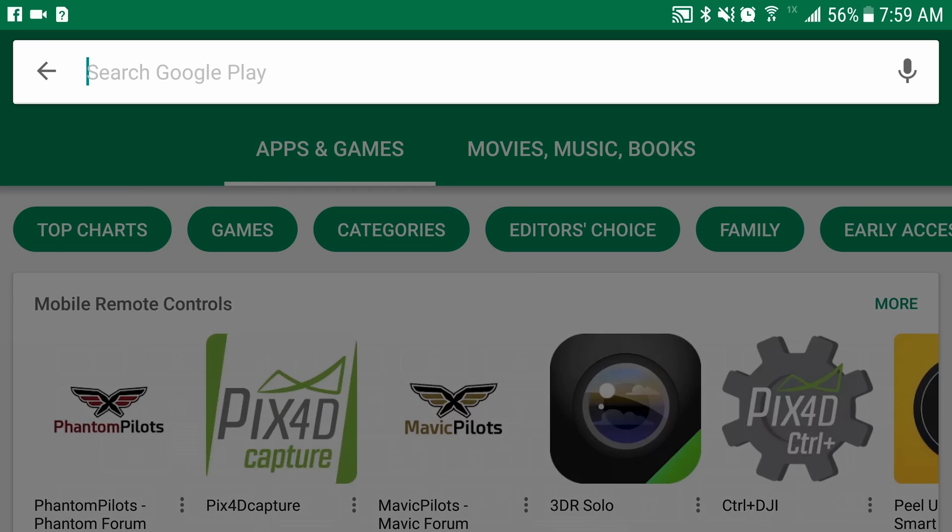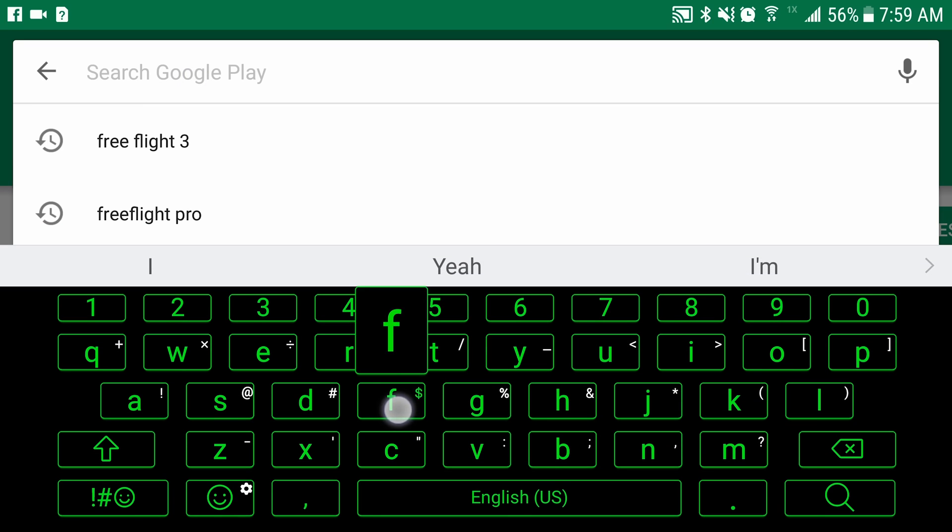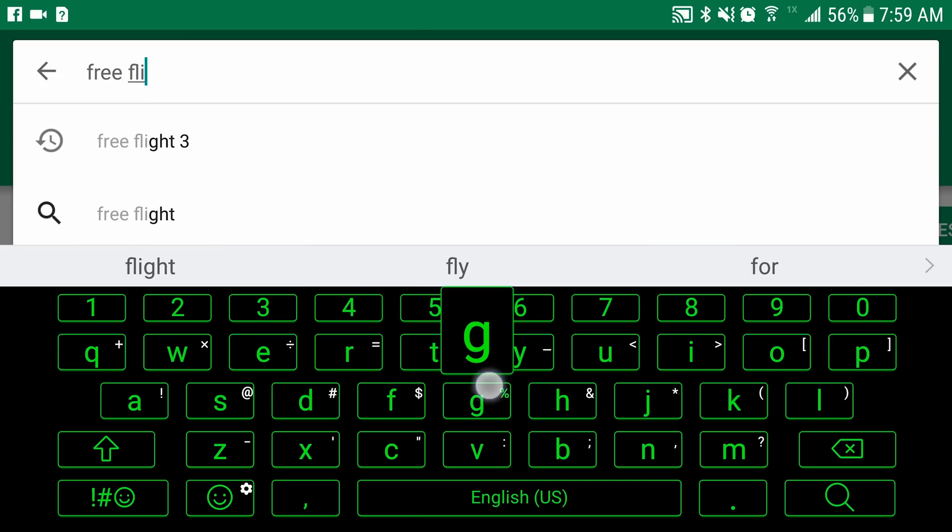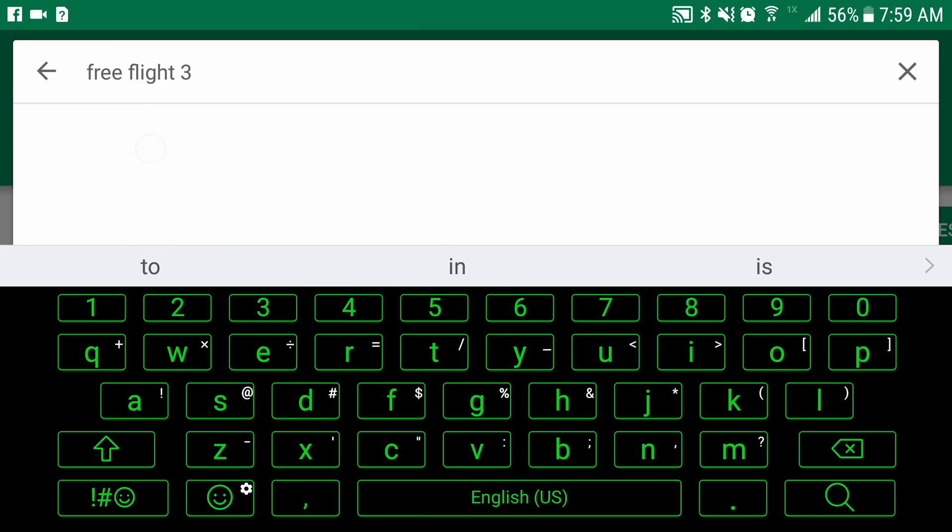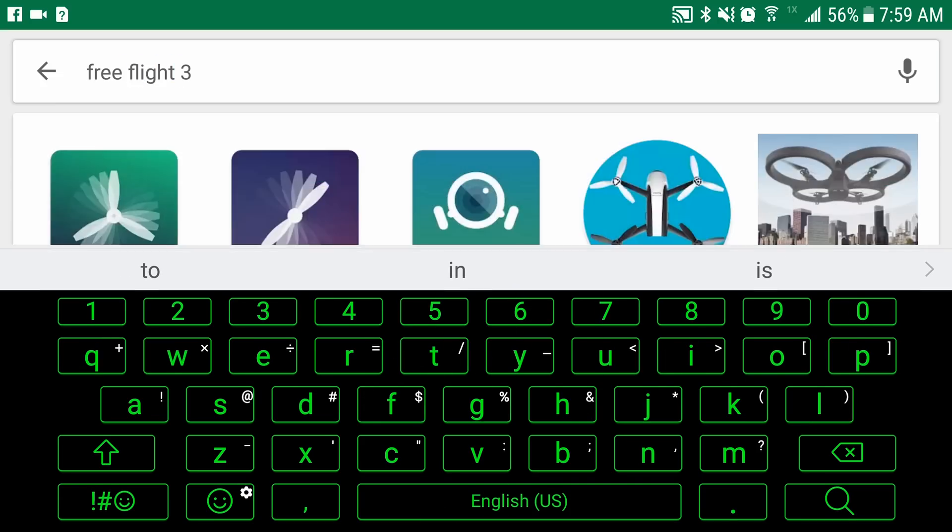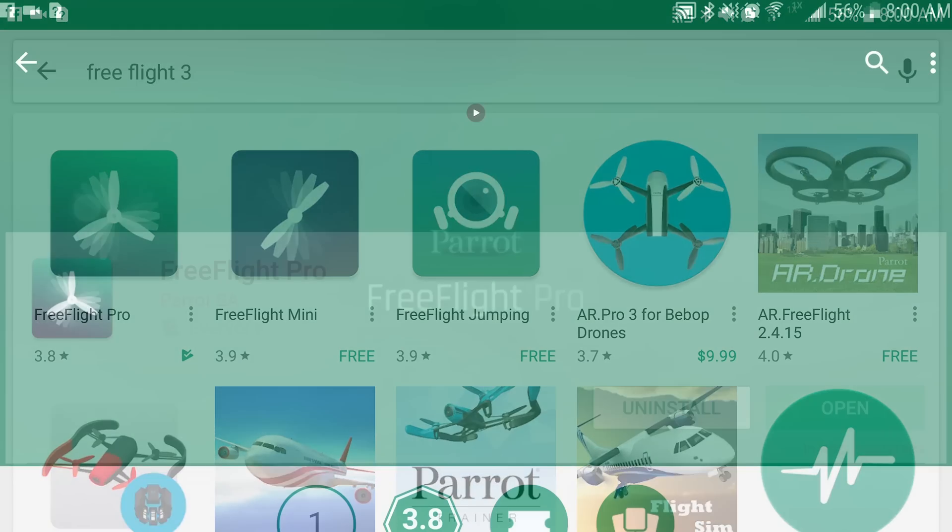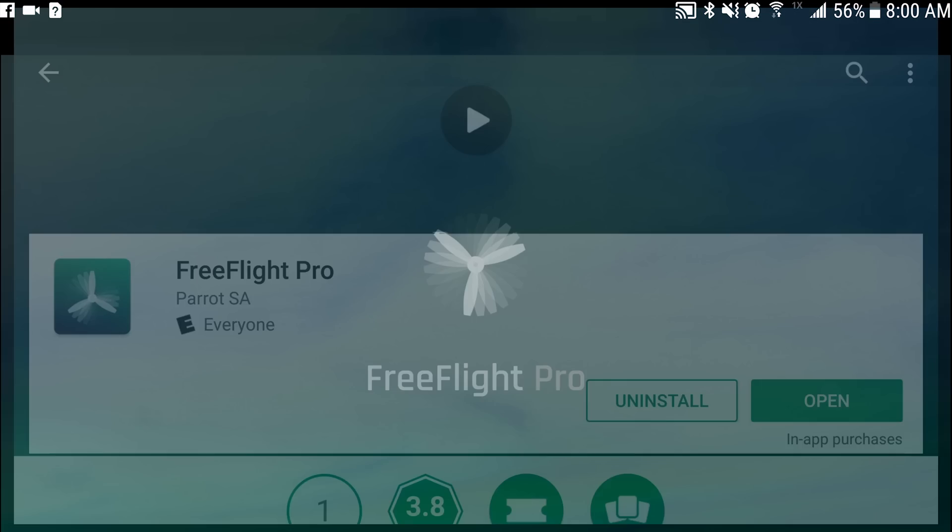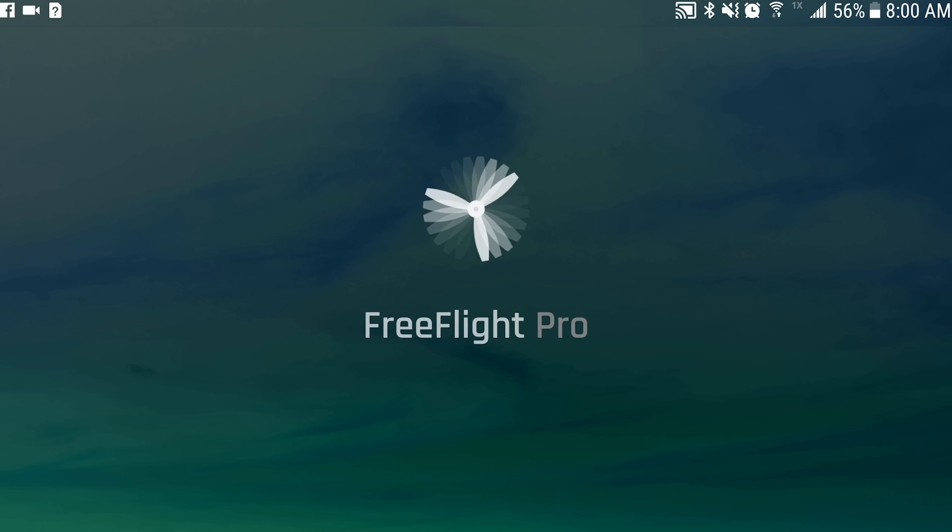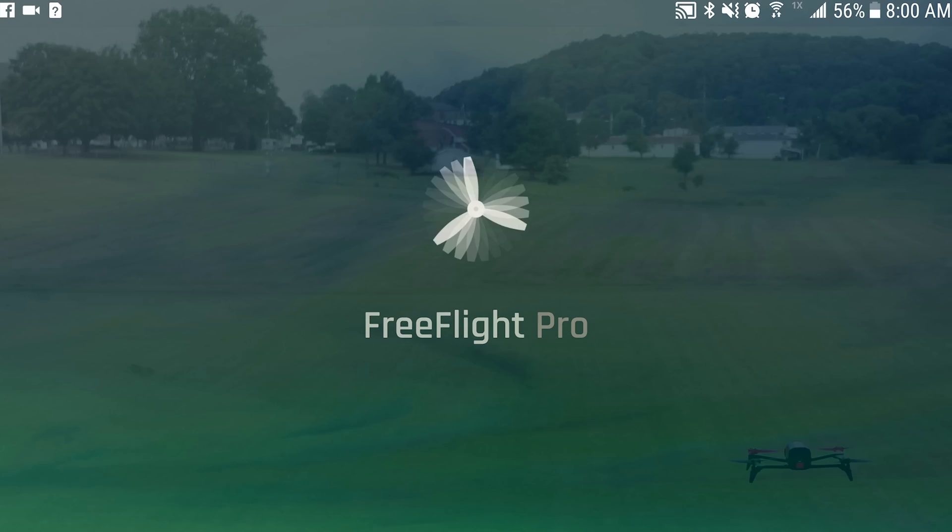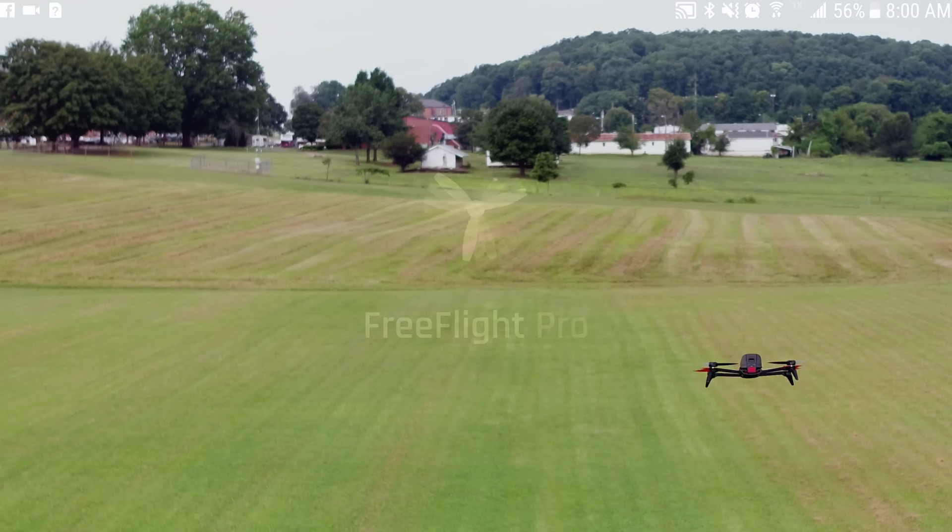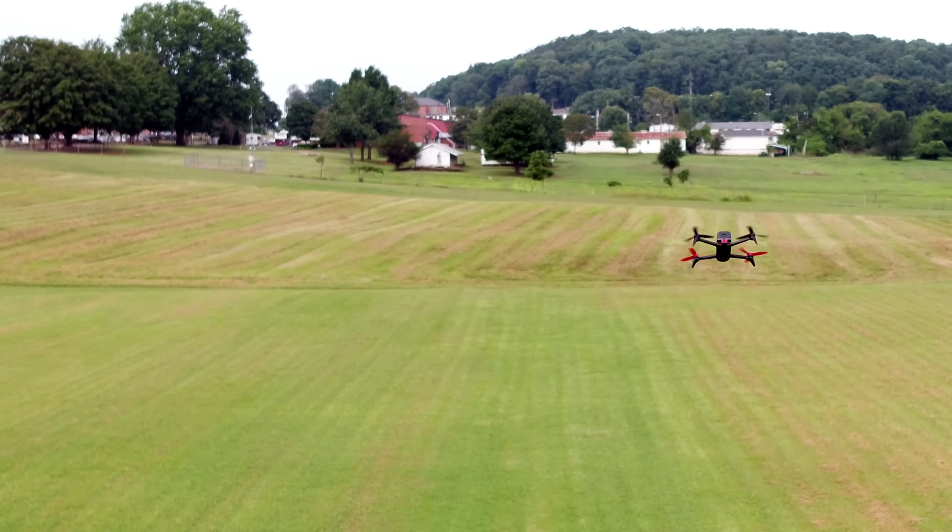Hey, what's going on everybody? It's your favorite introvert here and we're going to talk about the FreeFlight Pro app for the Bebop 2. Now on the Bebop 2 it says for you to download FreeFlight 3, but if you go to FreeFlight 3 it no longer exists. That's because the app updated, it is now FreeFlight Pro.